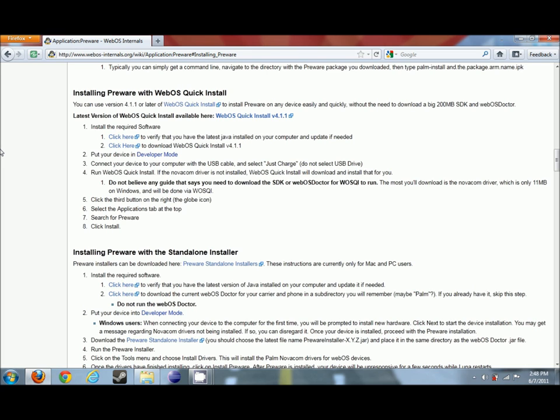But on this website, you can find all sorts of different information for cool homebrew things, as well as donate to WebOS Internals. They're a great group of guys, you should definitely look into it. They make the WebOS community what it is today.